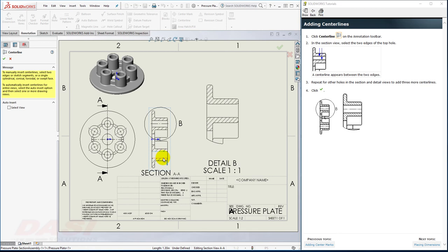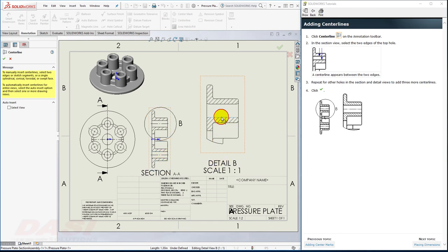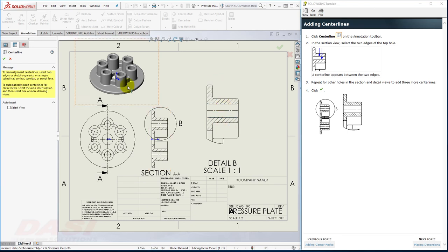And also in the Detail View, and click OK.